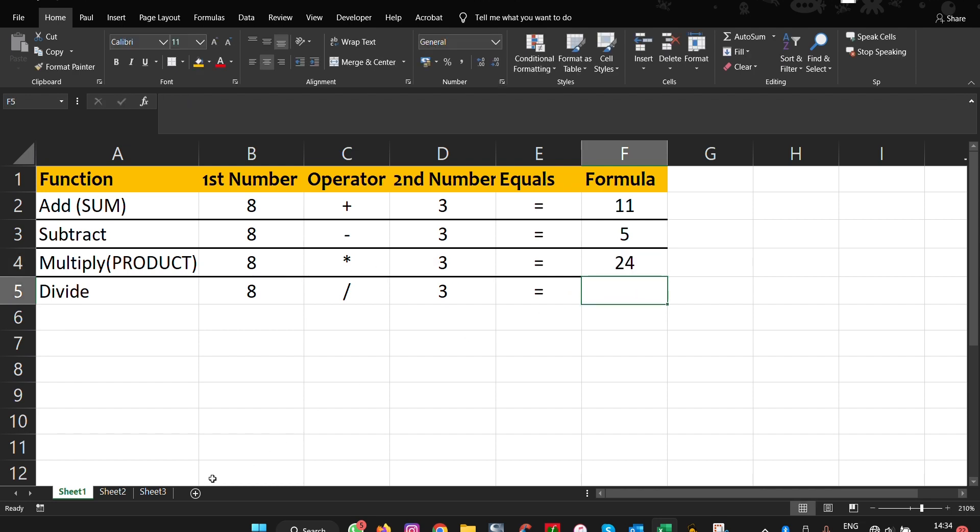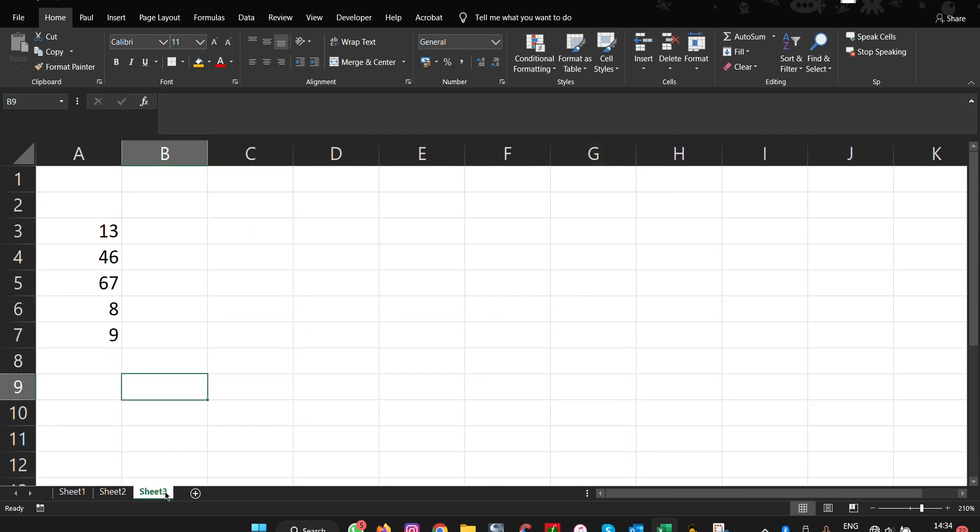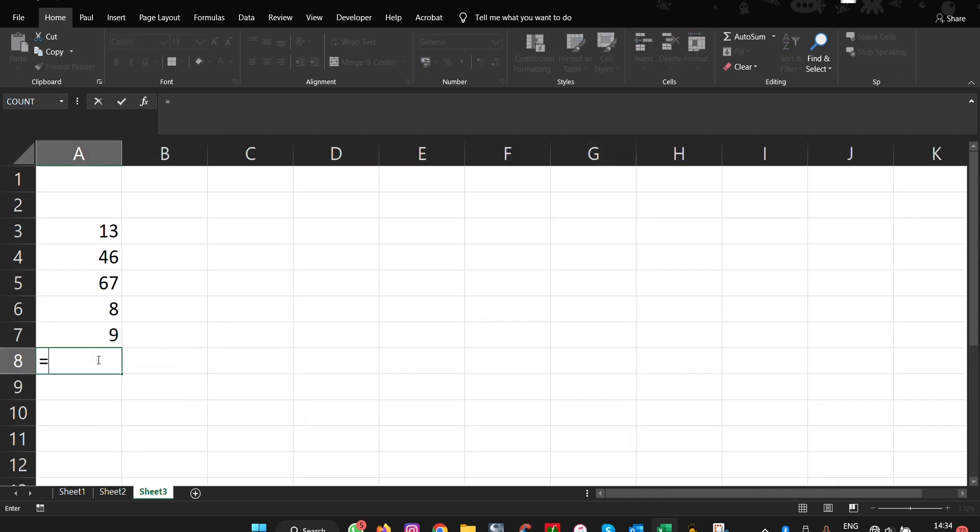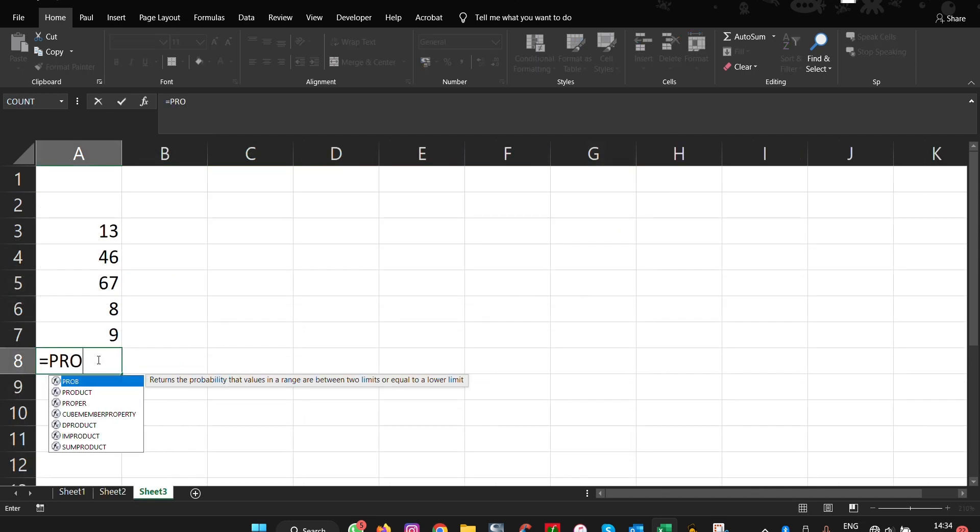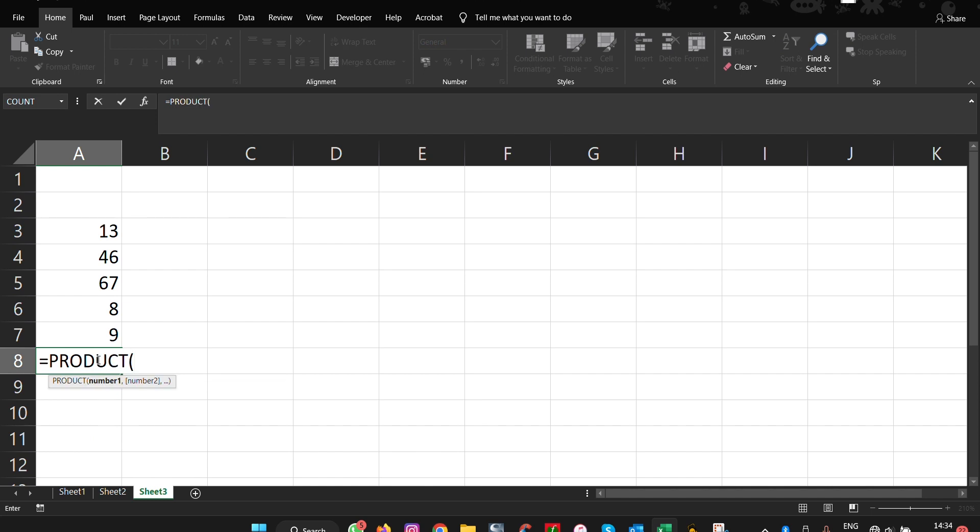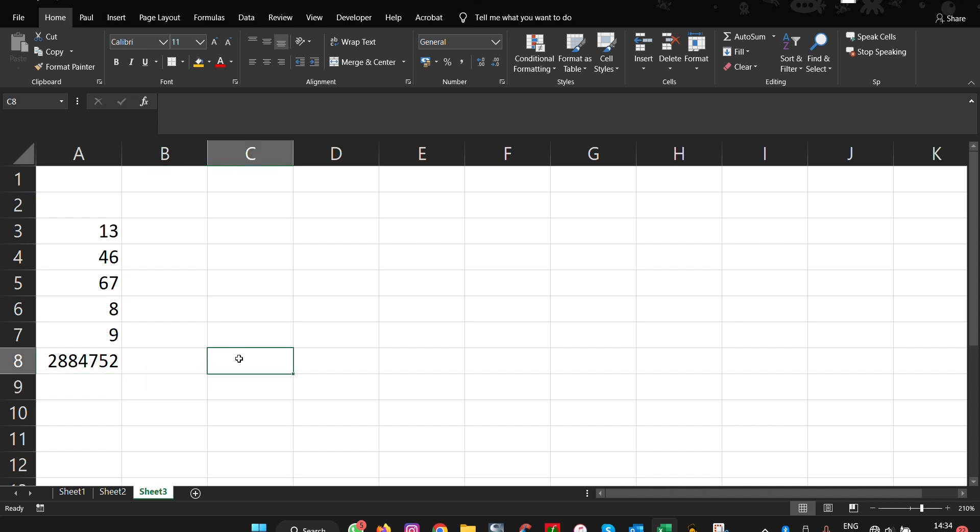Alternatively, you can use what is called PRODUCT. So what you do is equals to, and then you write PRODUCT, select the range that you want to select and drag, and equals to.